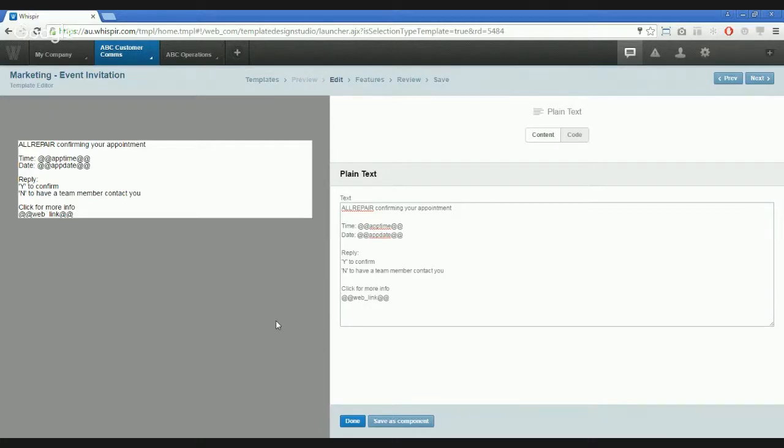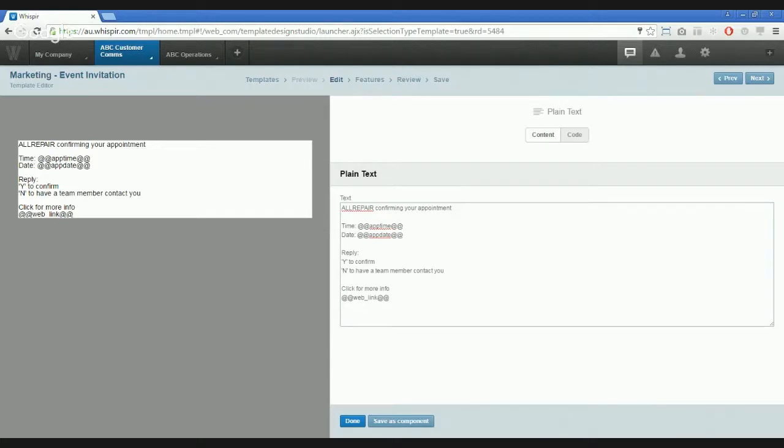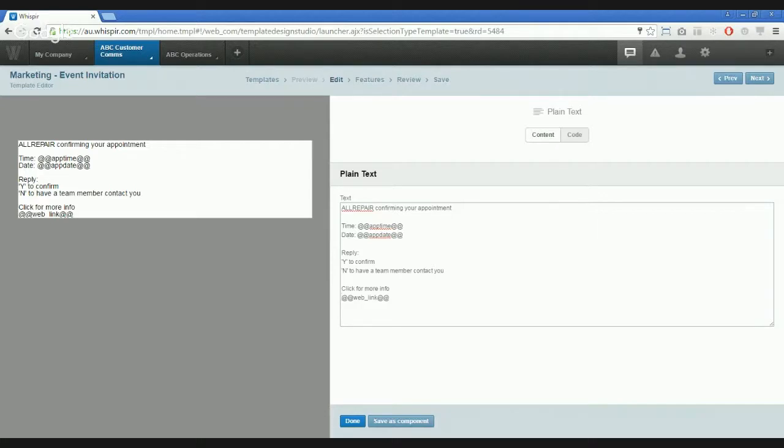A note to those of you who only wish to use the power of SMS, you do not need to include the click for more info and the app web link section that you can see at the bottom of my SMS content. For those who wish to give their recipients a little bit more, let's tailor our web content to suit our purpose.